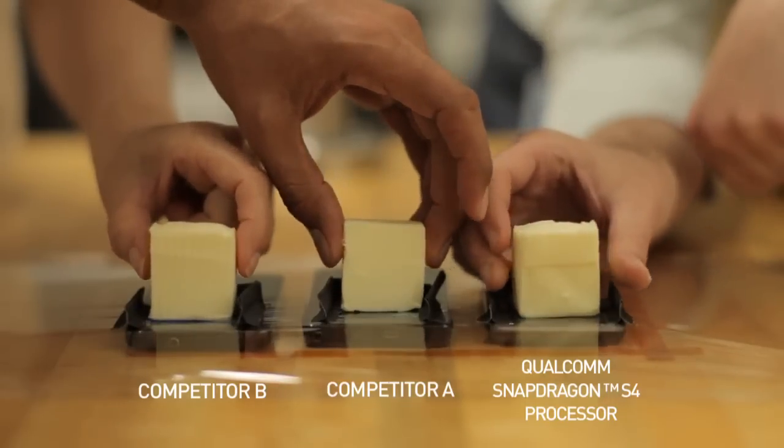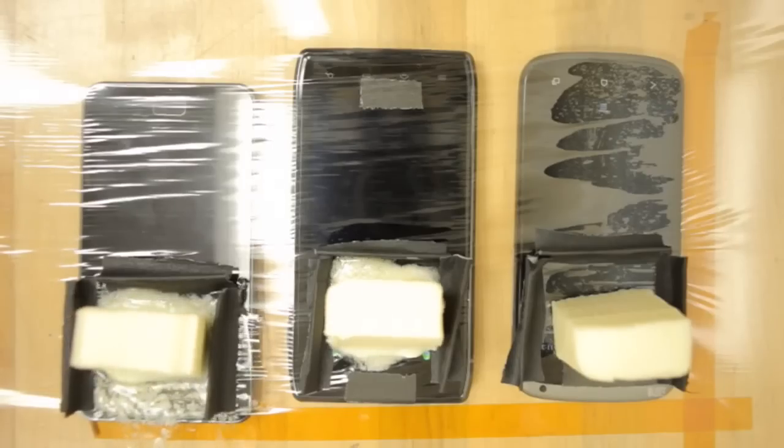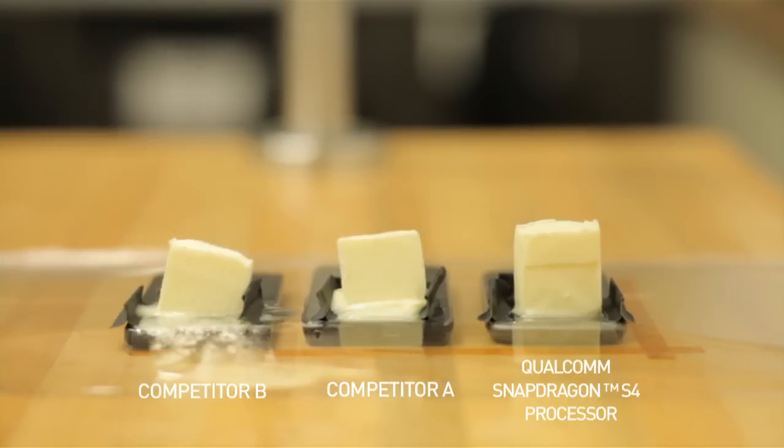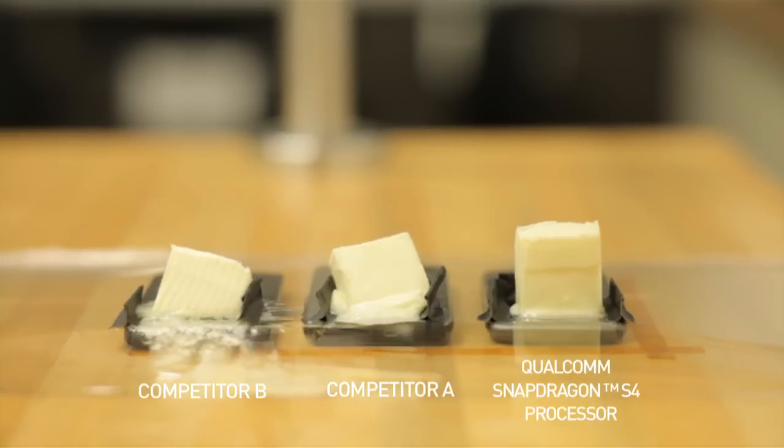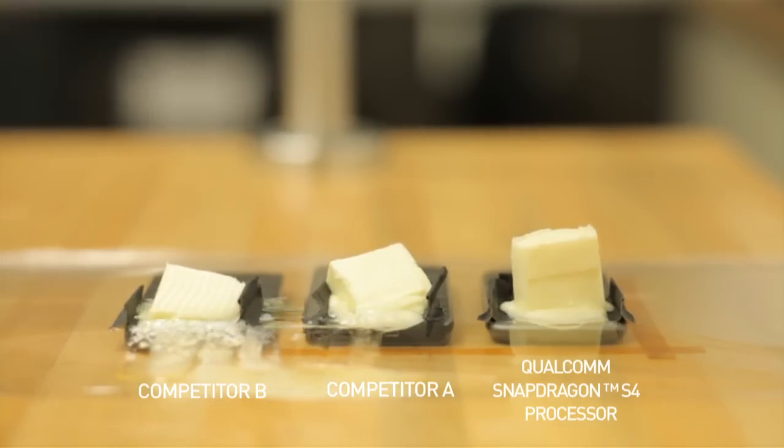Butter melts at 35 degrees Celsius. As you can see, the phone based on Qualcomm's chipset is much more thermally efficient compared to the competition.